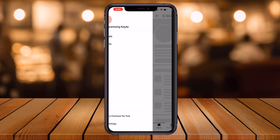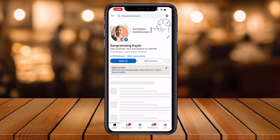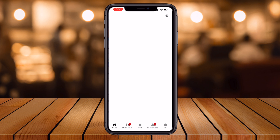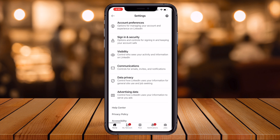This is my LinkedIn profile. At the top of the screen, the settings gear icon is available. Simply press this option, and here several options are available: account, signing, visibility, communication, and more.